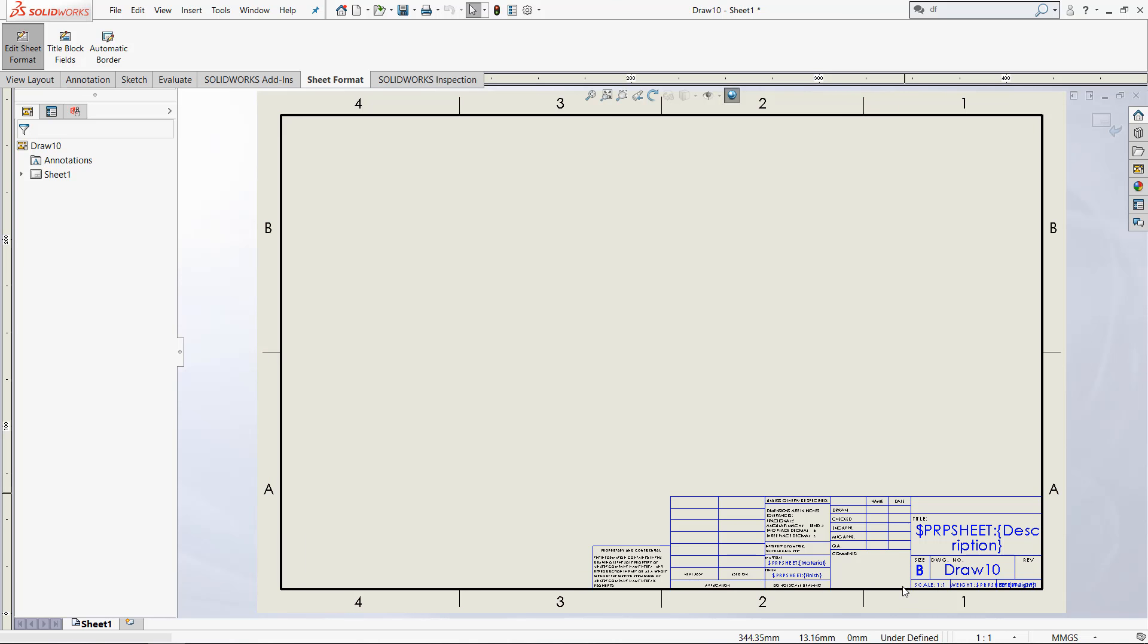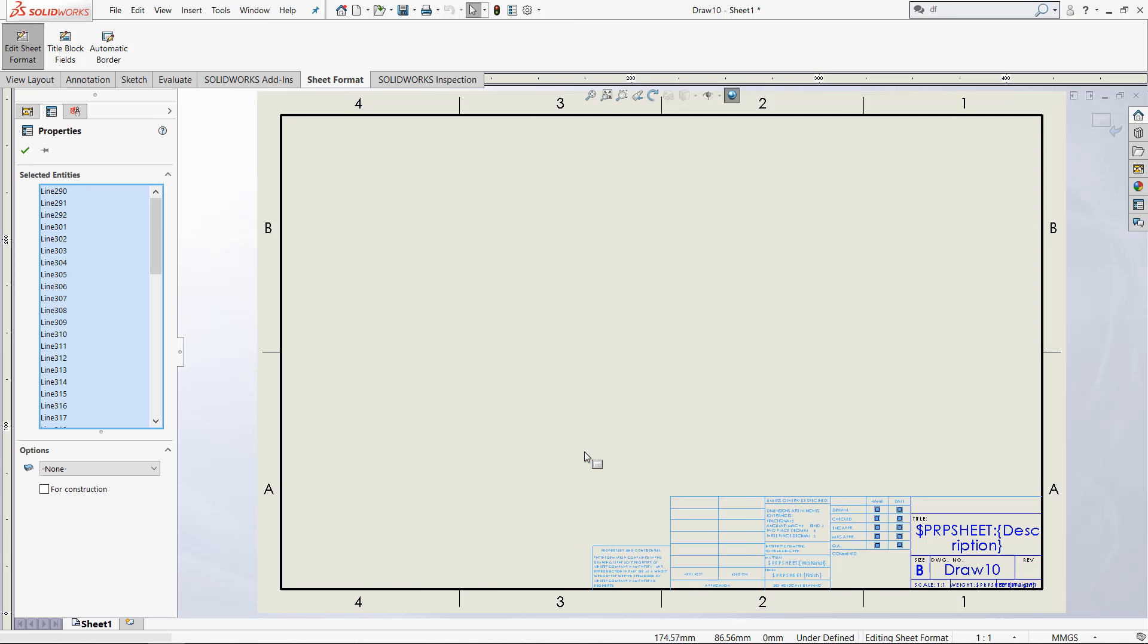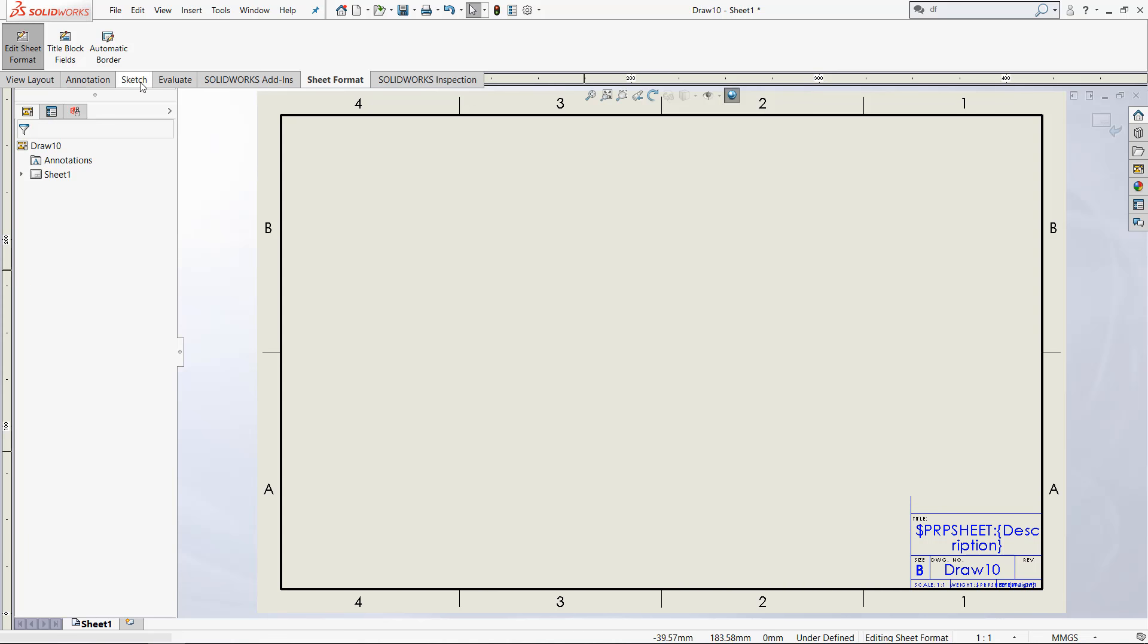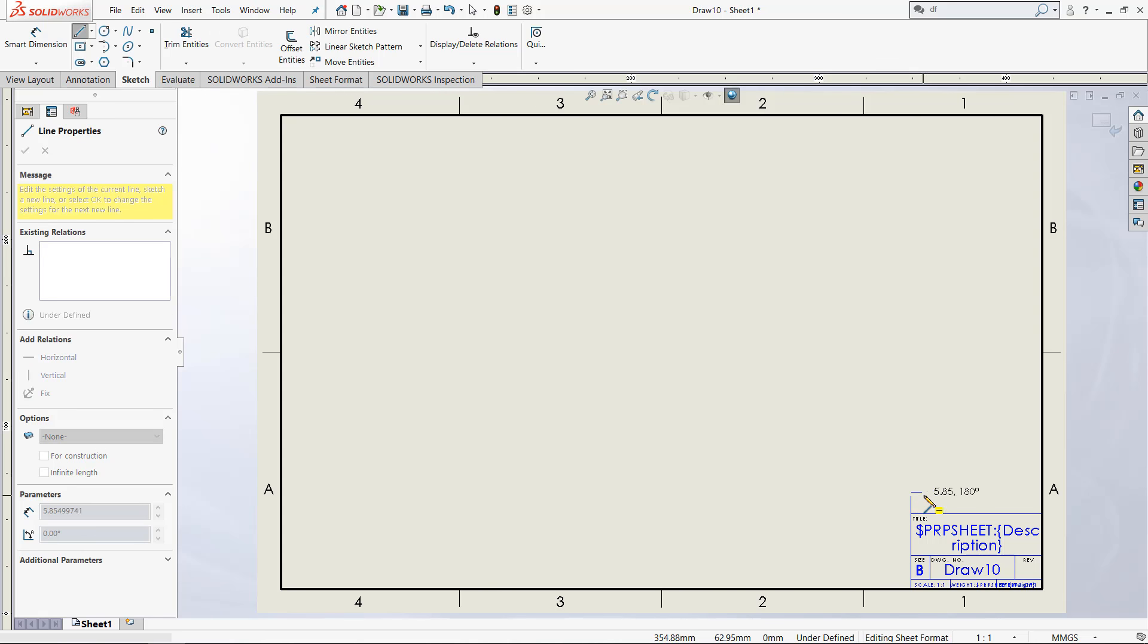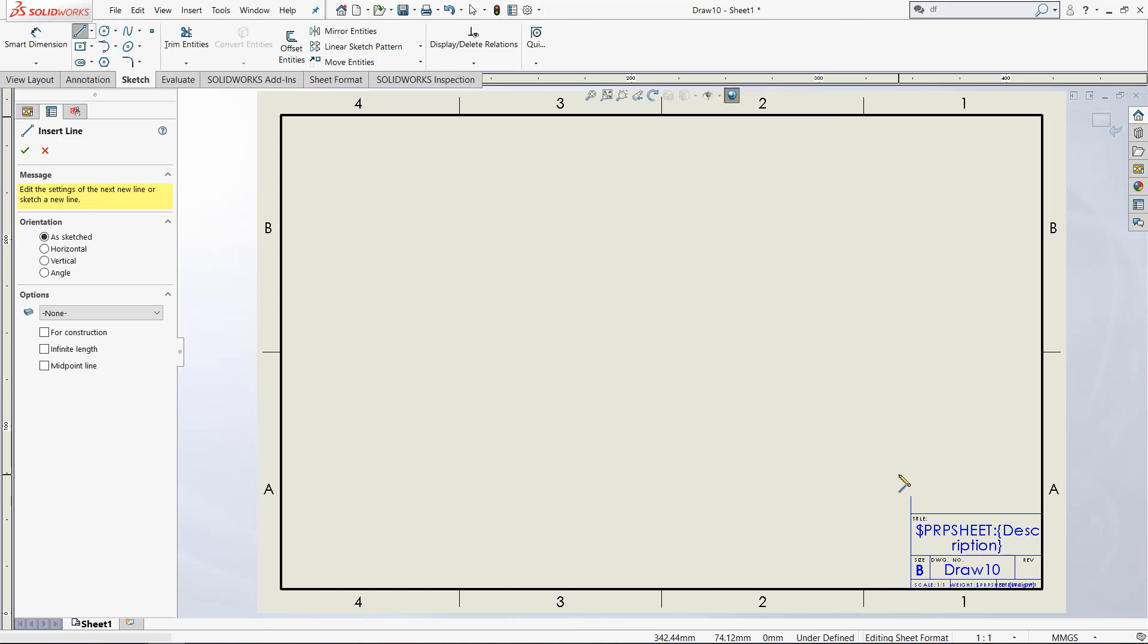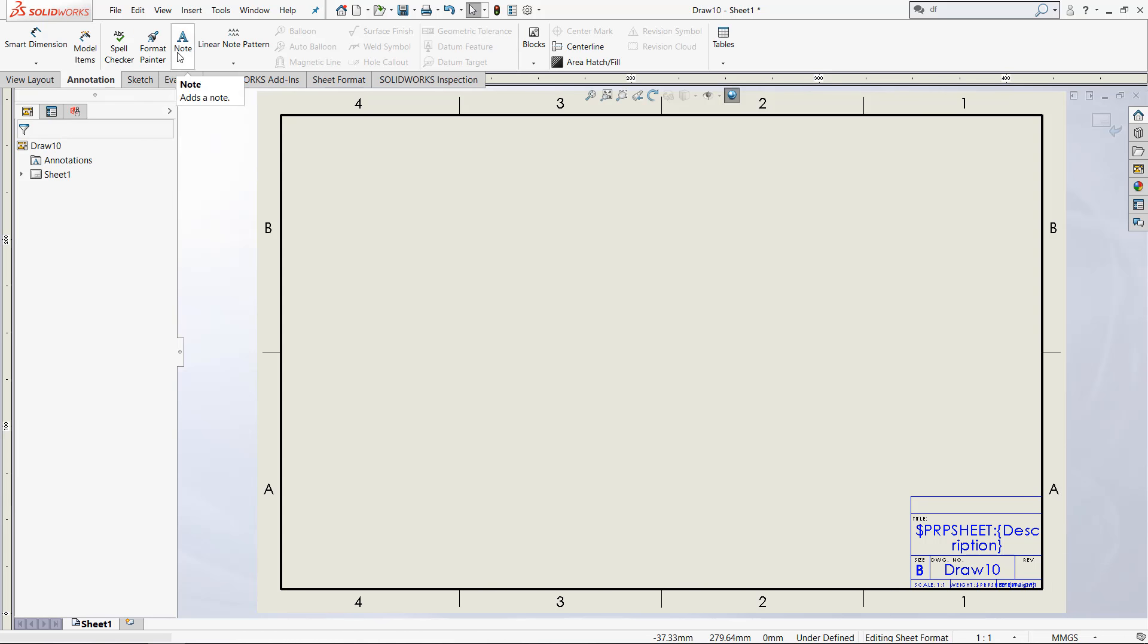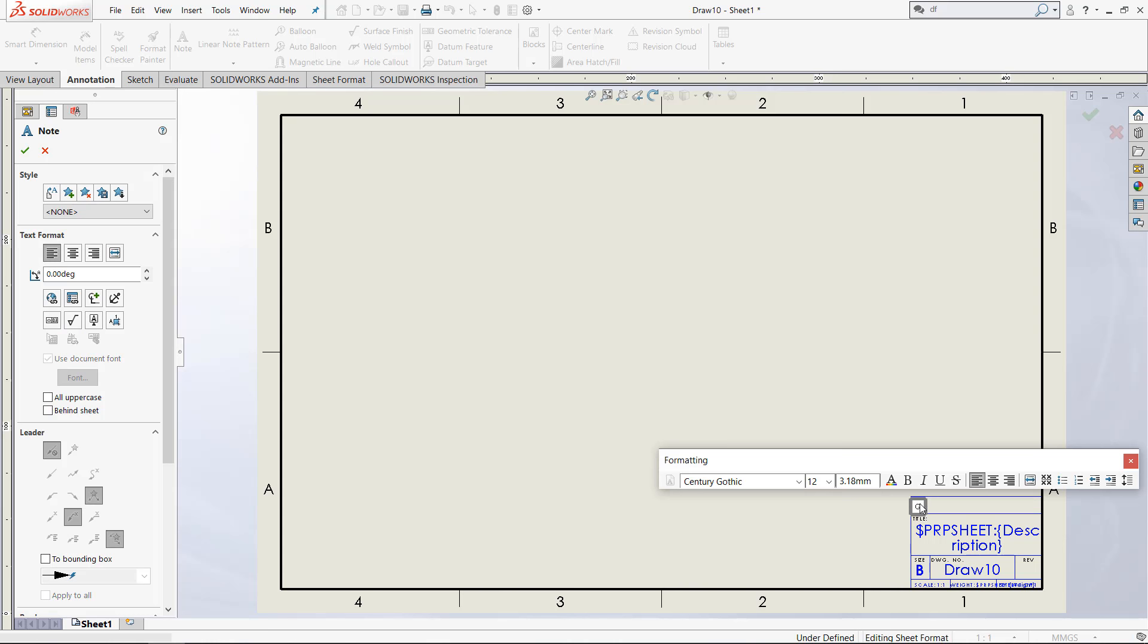When we are inside this edit sheet format option in the sheet format tab, you can just select these parts and hit delete to get rid of them. It functions as a normal sketch. So I can come in and add lines like this. I'm just going to add this line right here to make it look nicer.